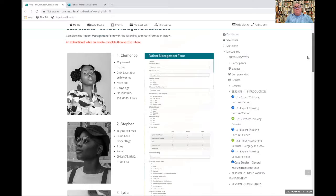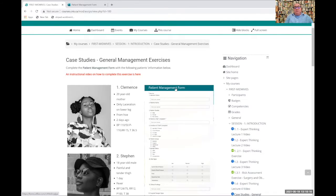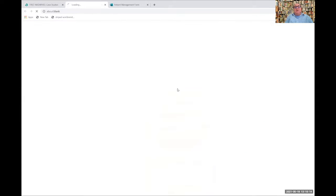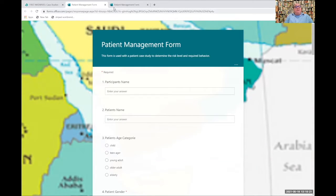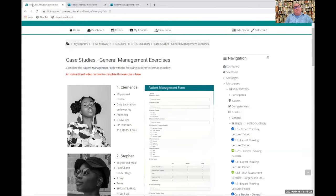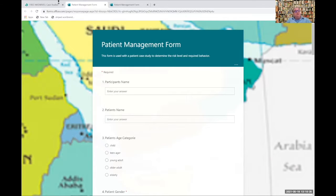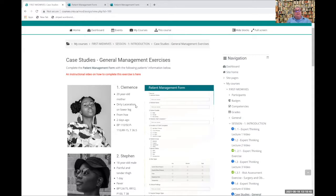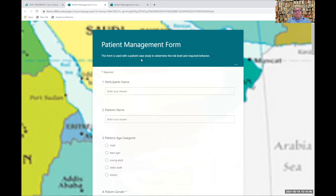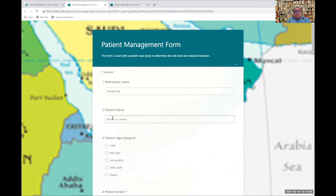You are to use the patient management form to try and help you make decisions as an expert. When you click on that, you enter a different form or website. You can click back and forth from the Moodle website with the case studies to the patient management form. Let's choose the first patient. First patient's name is Clements, 20 year old mother with a dirty laceration. Back to the form. You put in your own name, I'll put in mine. And we put in the patient's name, Clements.